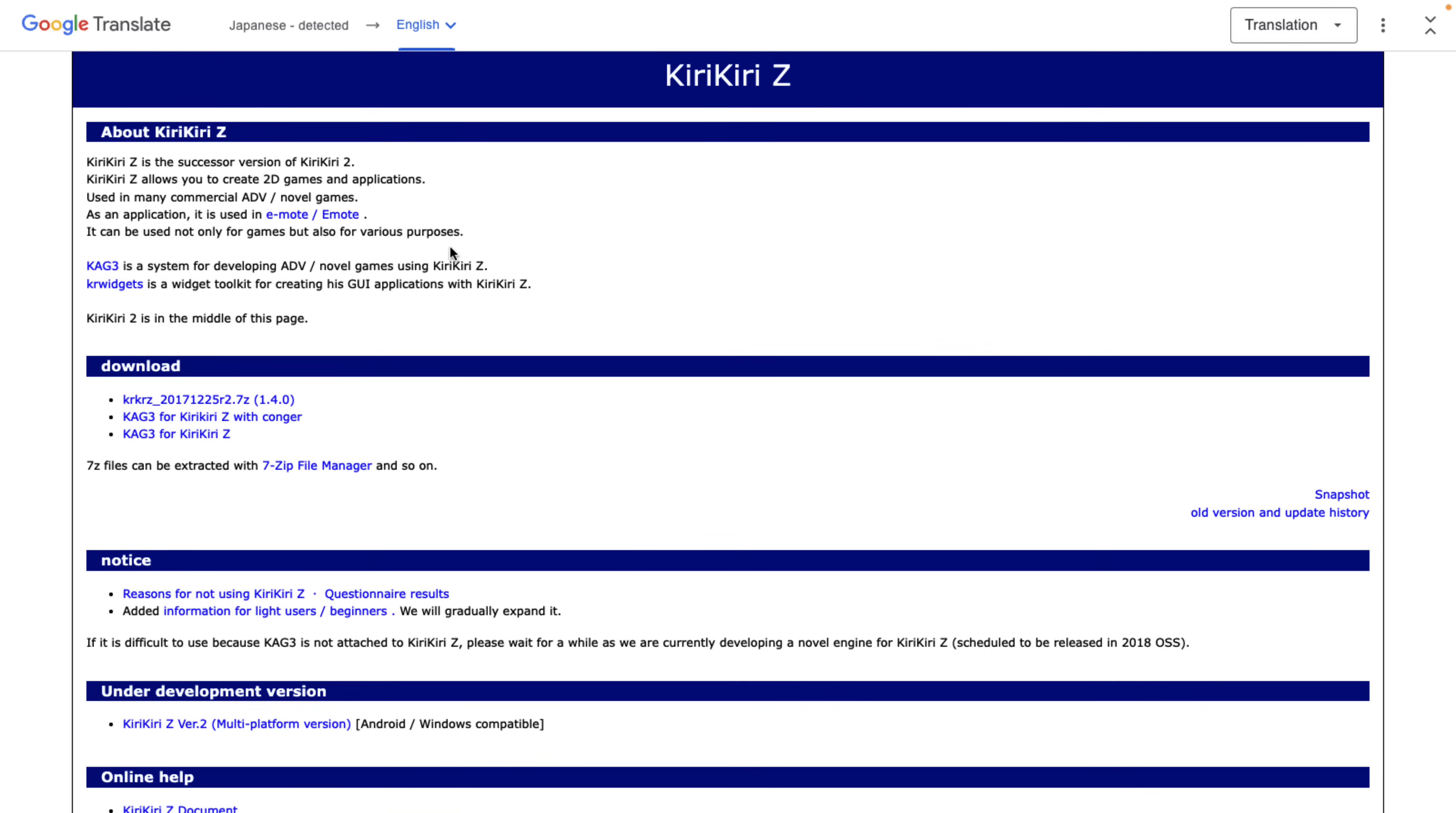As you can tell by the fact that I'm running this through Google Translate, it's Japanese software used to create four or five of the best-selling titles on Steam in 2021. However, Japanese program, if you don't speak Japanese or read Japanese, you're probably not going to want to use it. You'd probably be better off using RenPy.